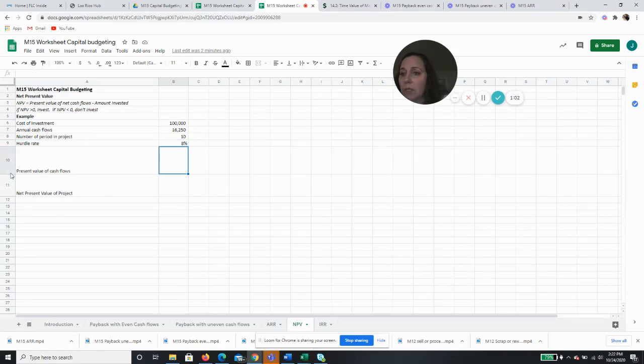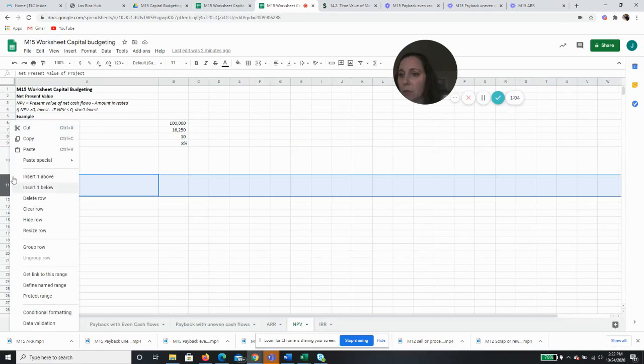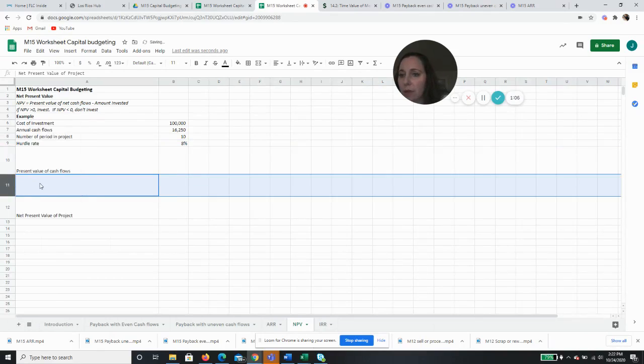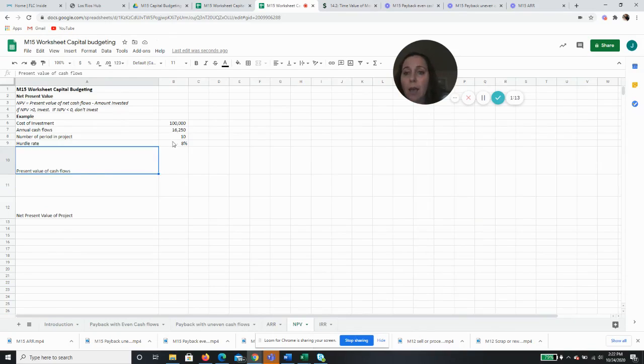So we're going to do this two ways for fun. All right. So the first is our present value of cash flows. If we were going to use the chart, this would be the present value of a future annuity.